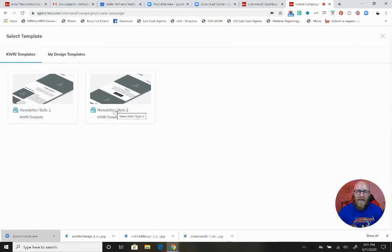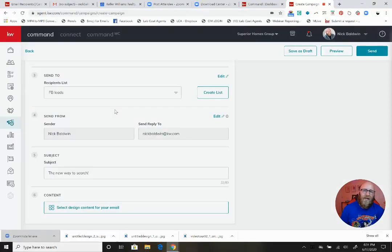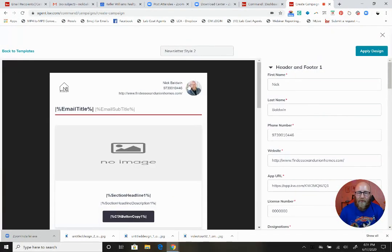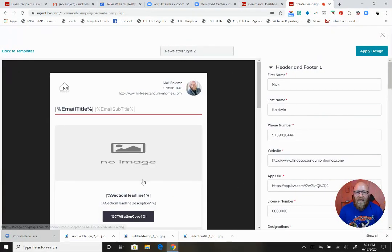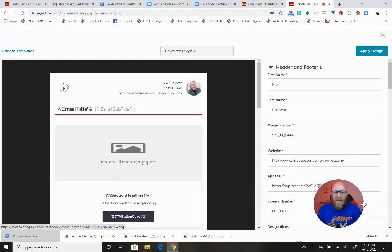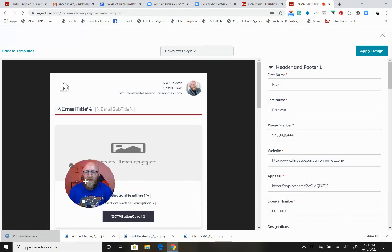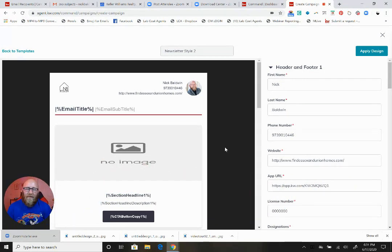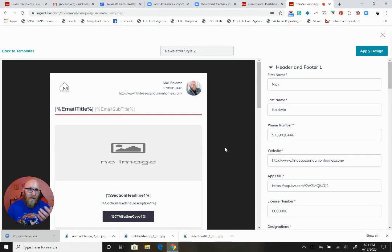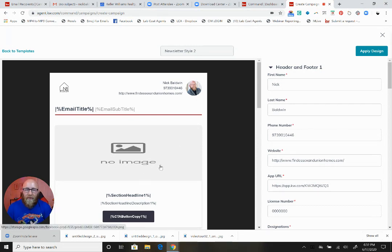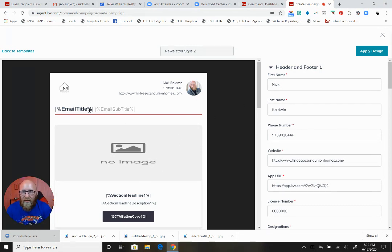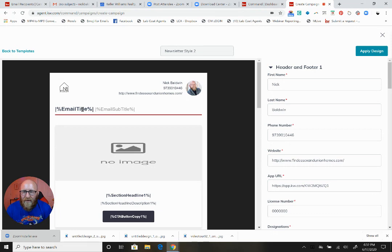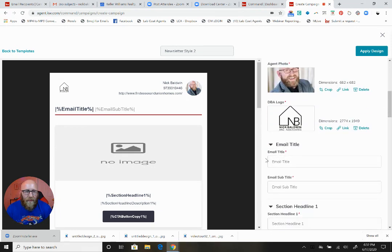Now we're going to design the email. Select your template - I like this newsletter template number two, it's really clean. You can select from templates that KW supplies or create your own in Designs. Let's stick with this one. It's super easy - when you click the area you want to edit, it brings you to it on the left.